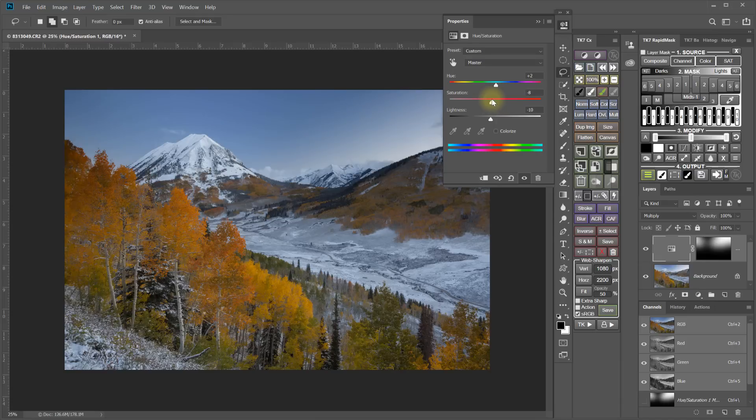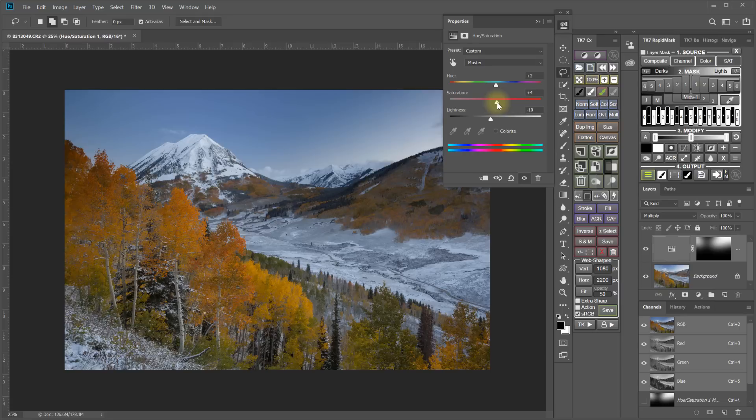And I can also work with the saturation, whether I want that more or less saturated. Just trying to make everything kind of match there as best as I can.